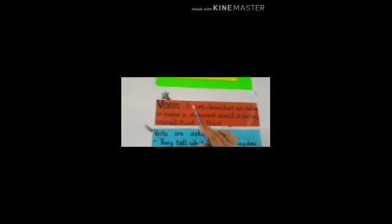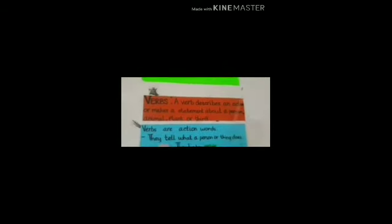Verbs. A verb describes an action or makes a statement about a person, animal, plant or thing. For your better and clear understanding, let's see this. Verbs are action words. What are verbs? They are action words.